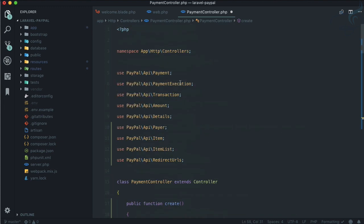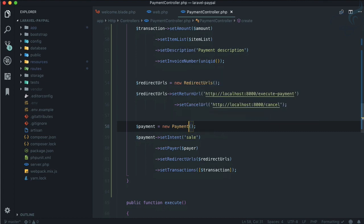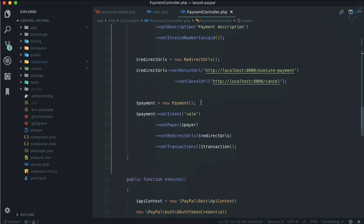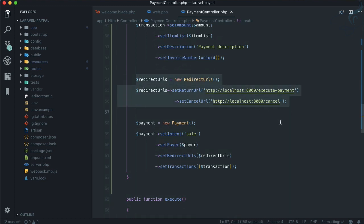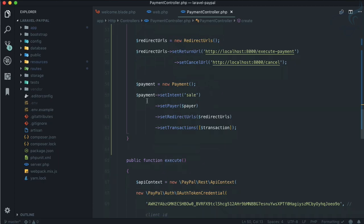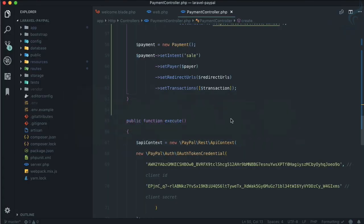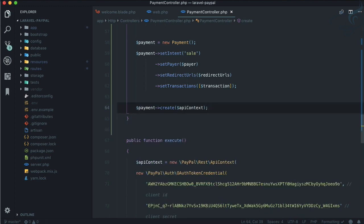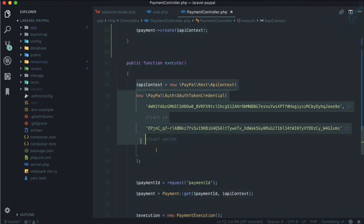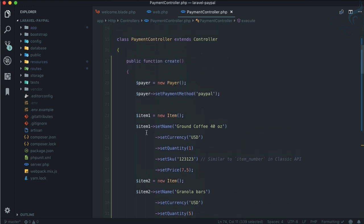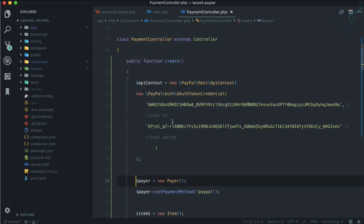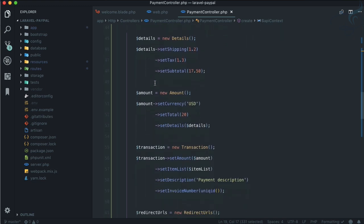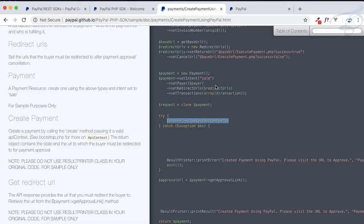Finally, we need to create a payment. Creating the Payment class properly - API Payment is already imported. Intent is sale. We are selling. Set the transaction, set the Payer which we have defined at the start, then redirect URLs which is defined here, transaction which is very important defined here. Last thing is we need to create it. The important part comes here - it says payment->create with API context. We need API context, so let's copy this from execute. Let's paste it at the top. We could create a constructor and move this inside there, but for now it's okay.